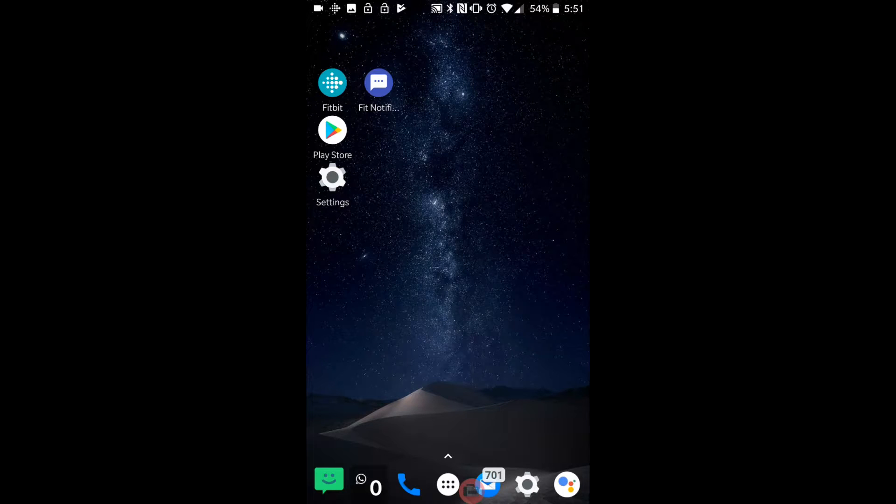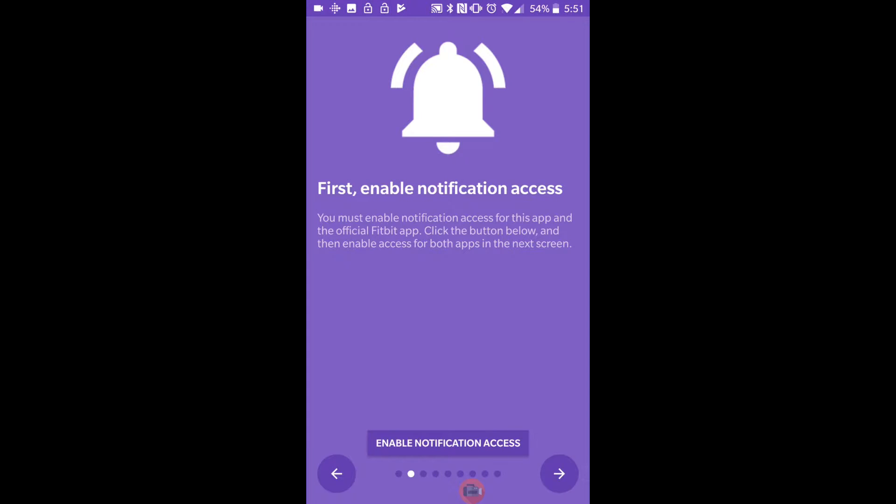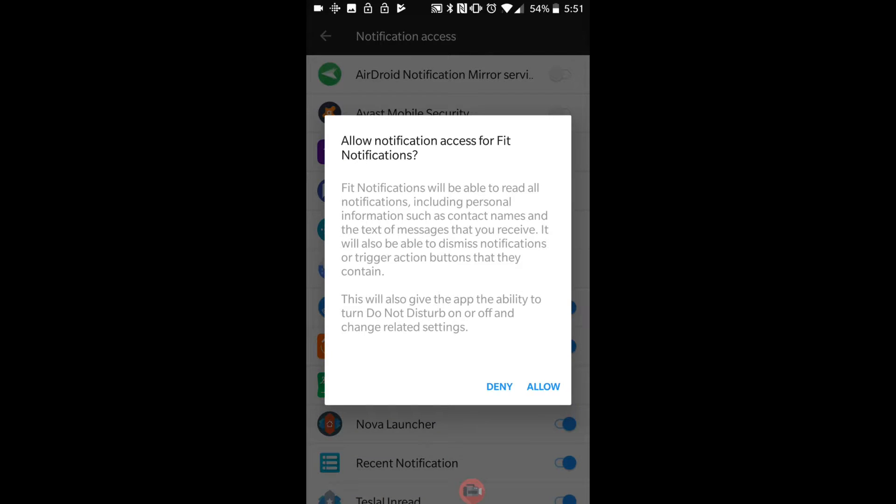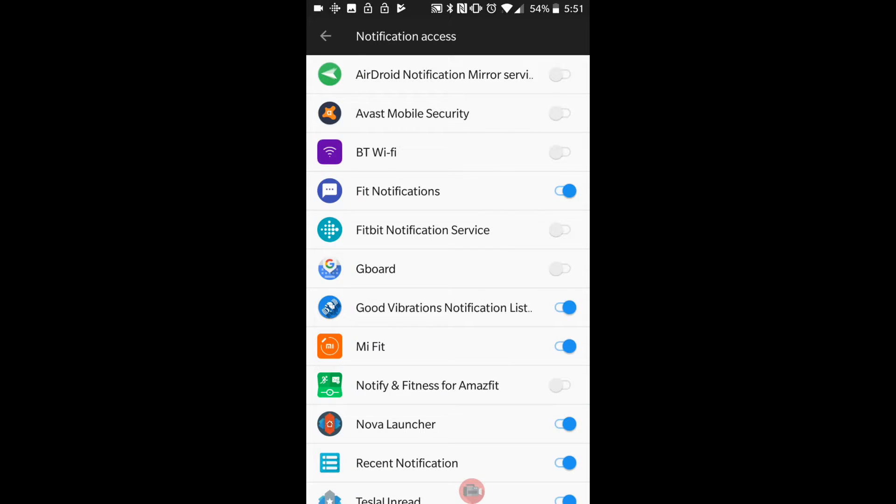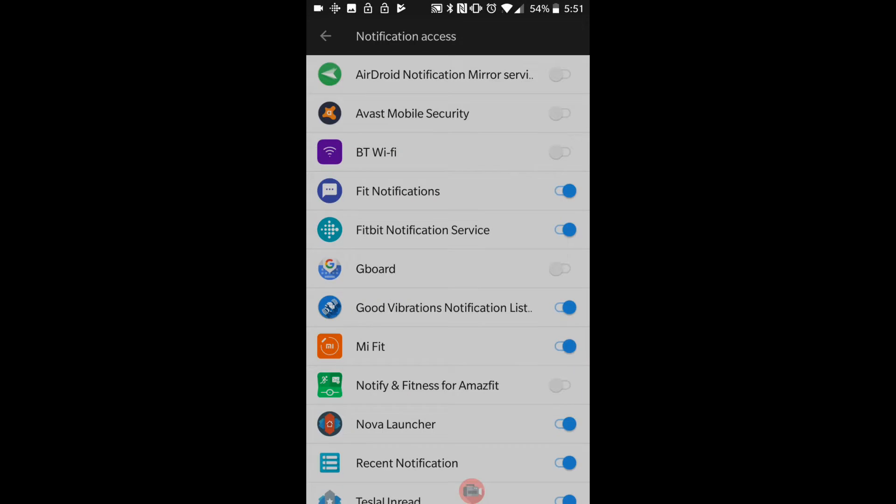We're going to go on the app, so I'm going to click on it. It says get started, so let's follow the instructions. Enable notification access - it says you need to have this plus the official Fitbit app selected, so I'm just going to allow that and Fitbit. I'm going to press the back button now.